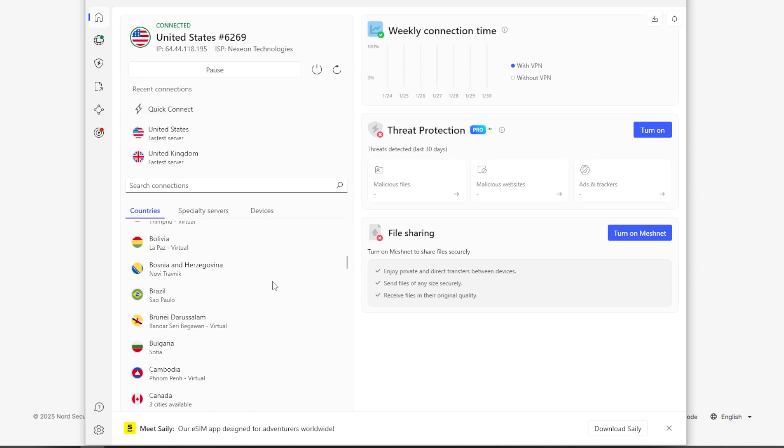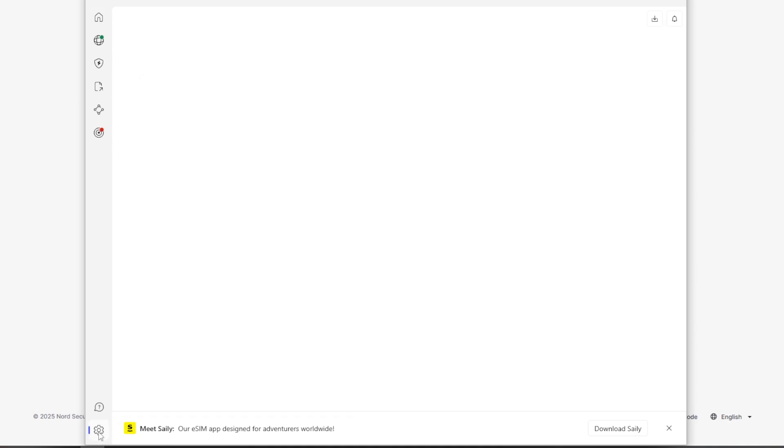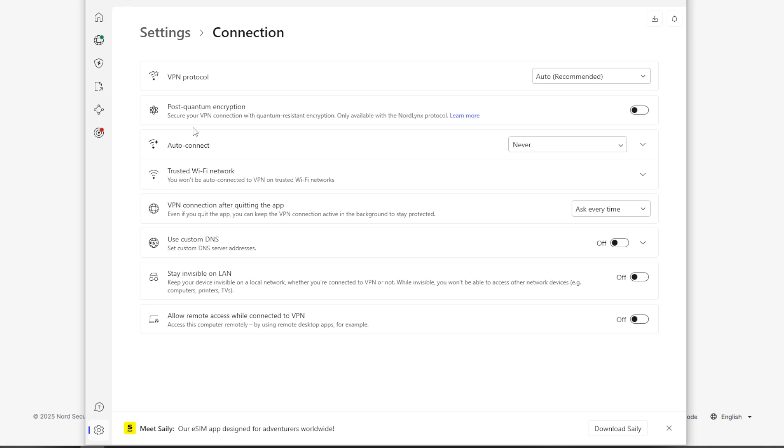All right, so let me take you through a couple of the essential settings to configure that I think is important for everybody to do. So to access these settings, you want to click on the little gear icon down here in the bottom. All right, so once you're into the settings, we're going to look at a couple of things. We're going to look at the VPN protocol, which is under connections. So you click on that.